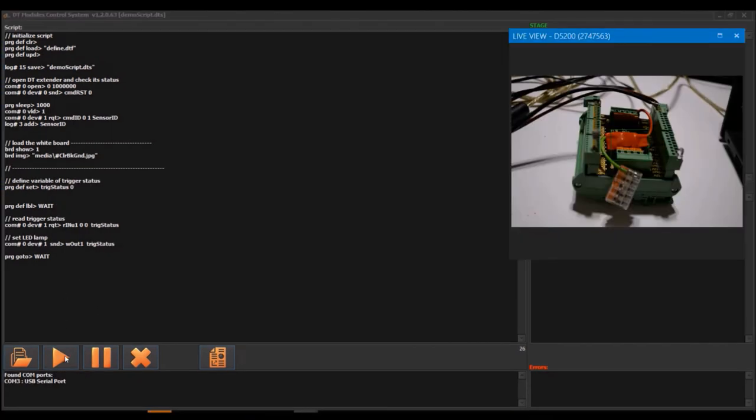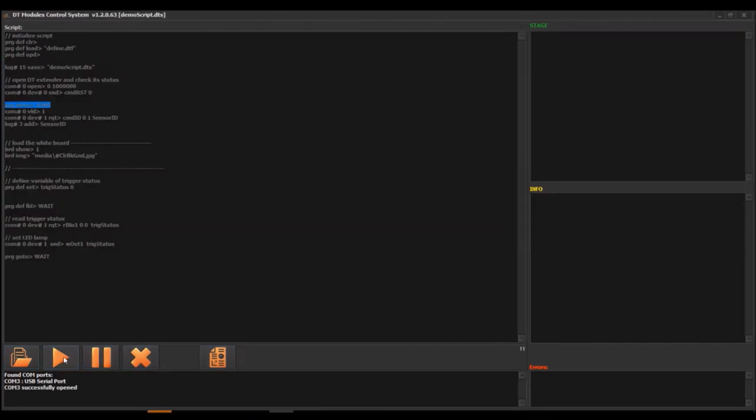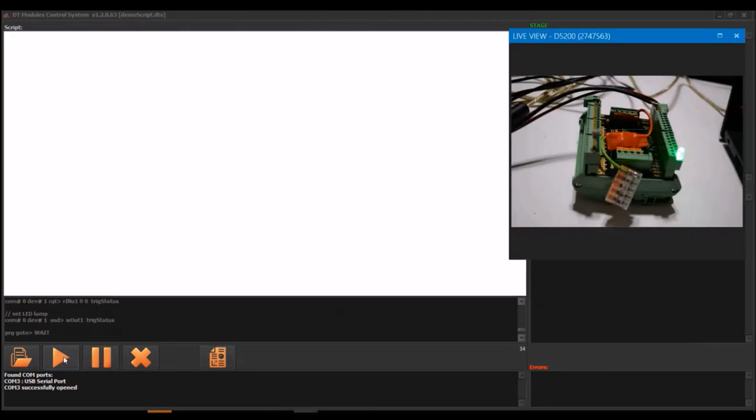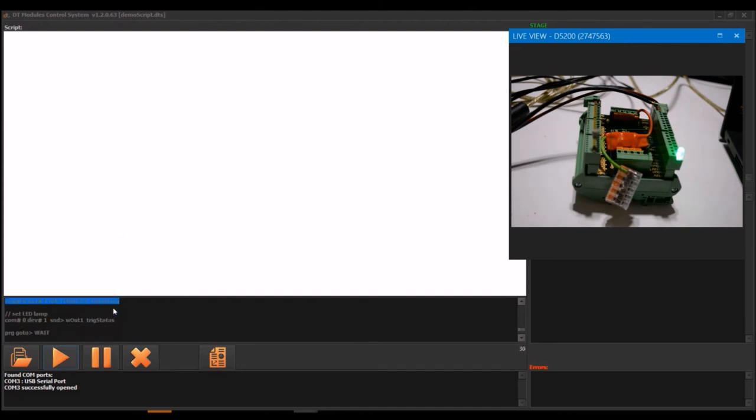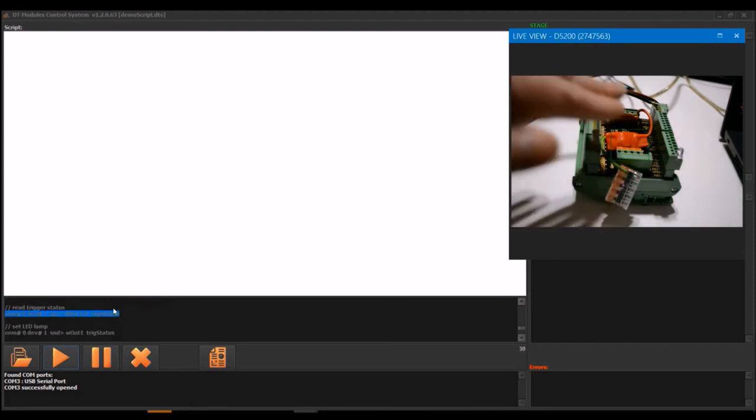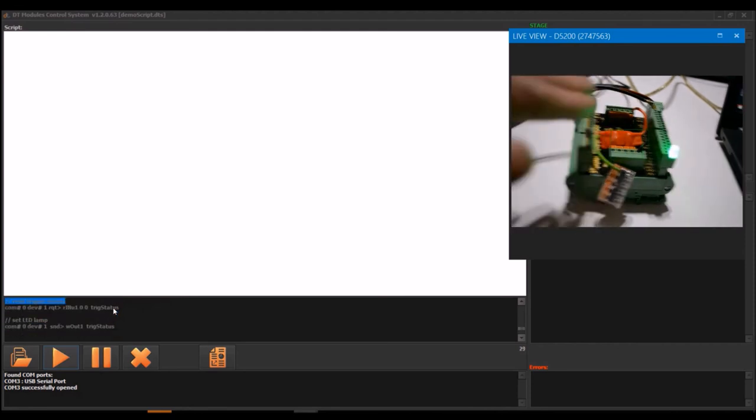Now we can run the script. Push the play button and the program starts to execute the script. The LED lamp is turned on when the light is high.